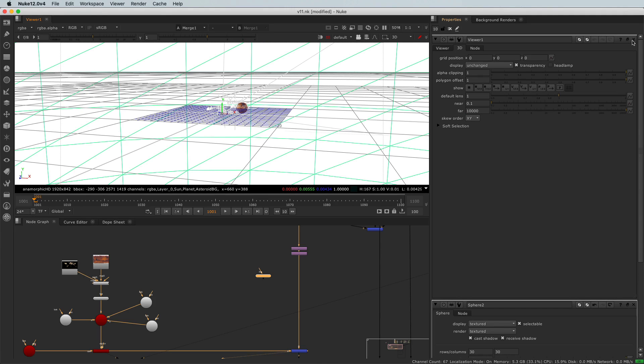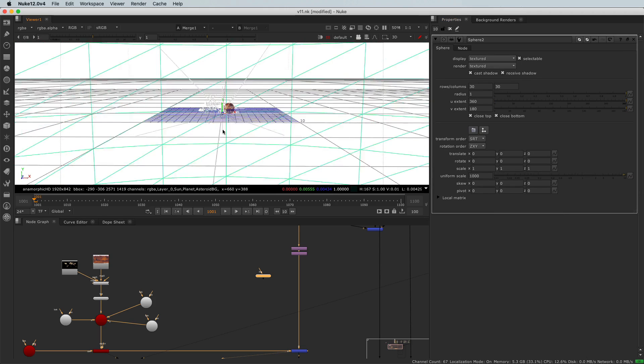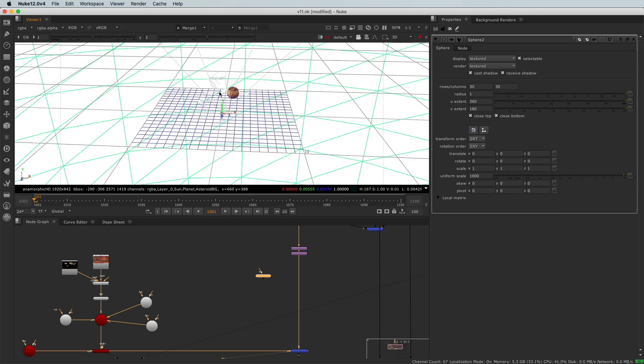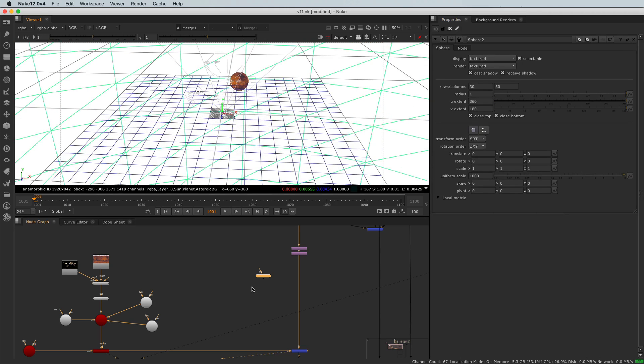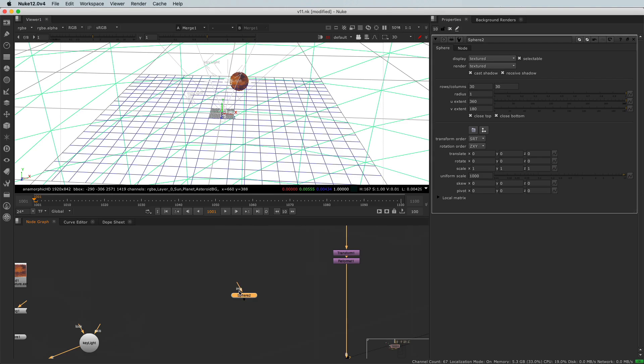And now, well, I will need to apply a texture, the sky texture to the sphere. So we'll connect, let's connect the matte painting to it. I mean the sky and sun part of the matte painting.